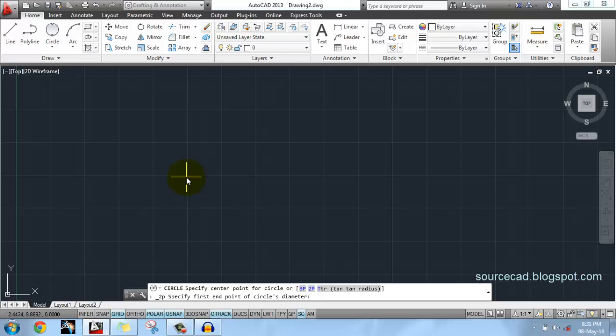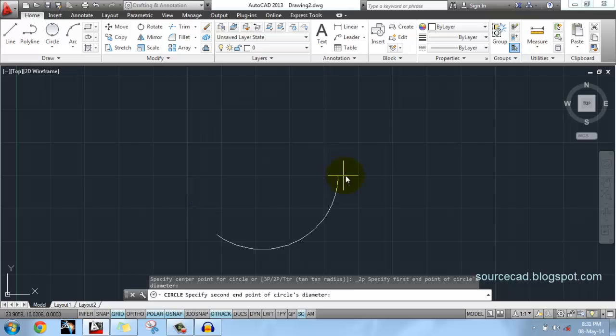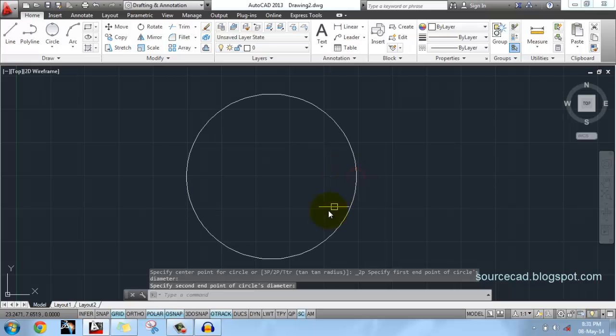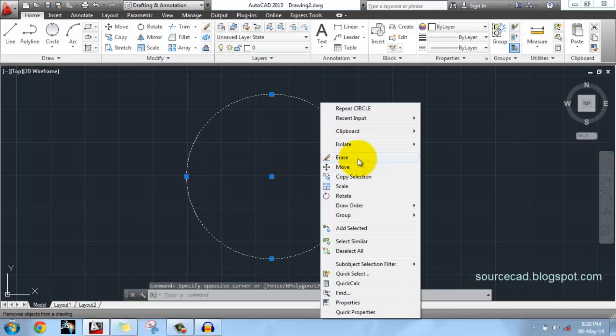You have to click on two points which lie on the diameter of circle. So here you can see, I have clicked here first and this was my second point, and this makes the diameter of the circle.